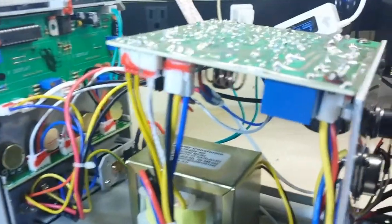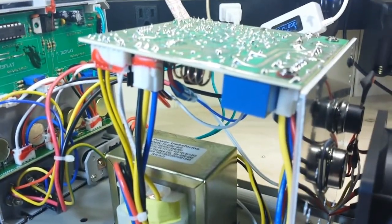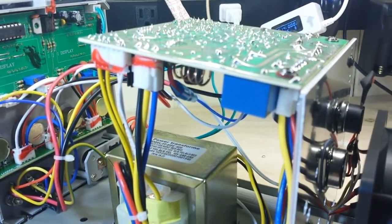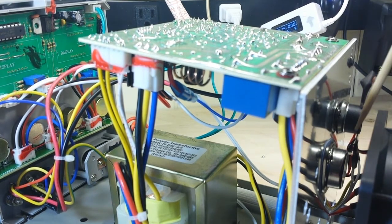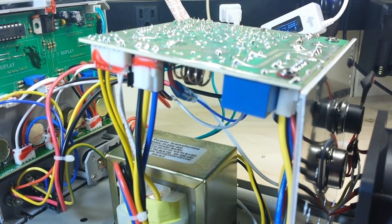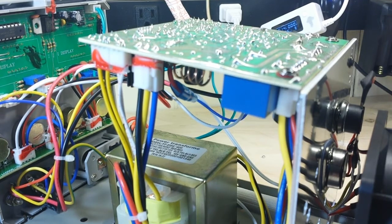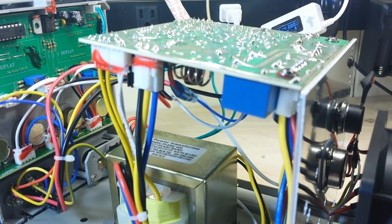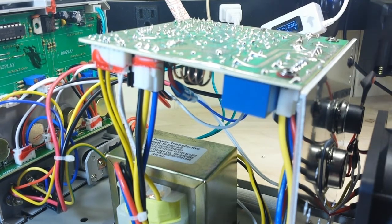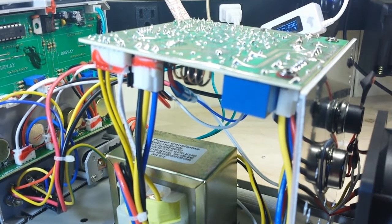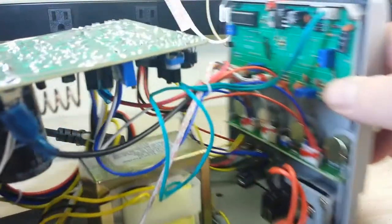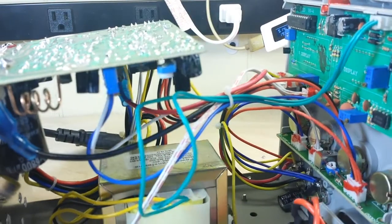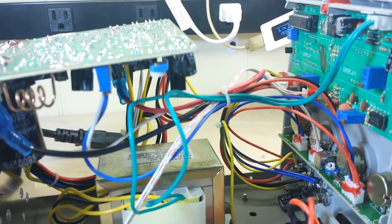Now back here on this back plate is our power transistor and this appears to be some sort of temperature sensor.